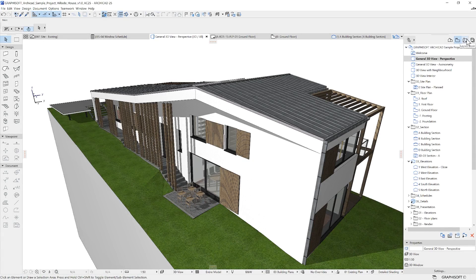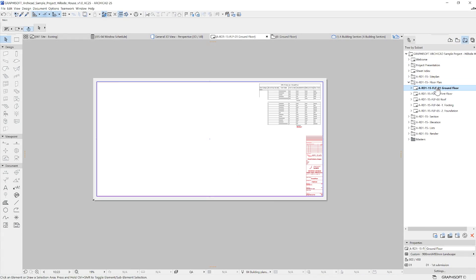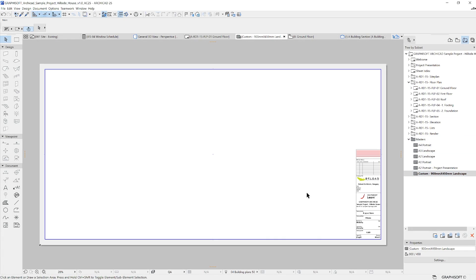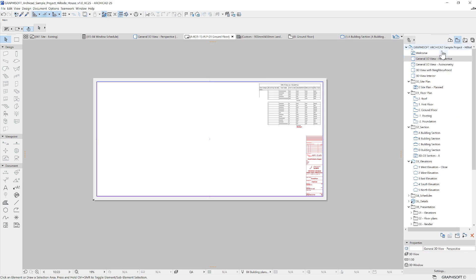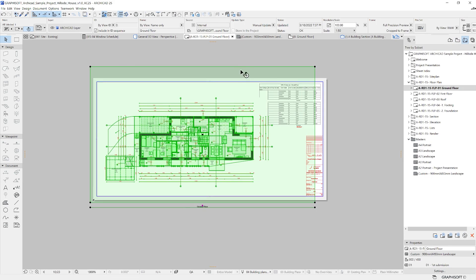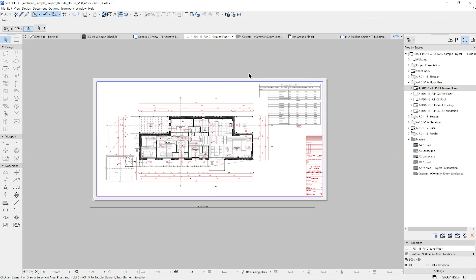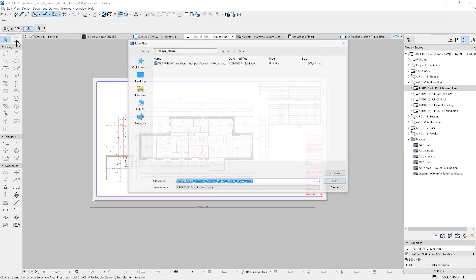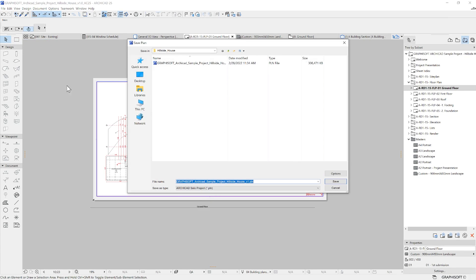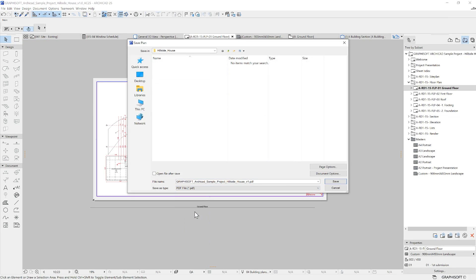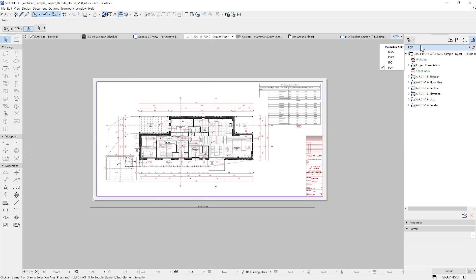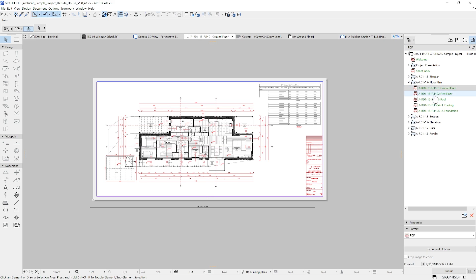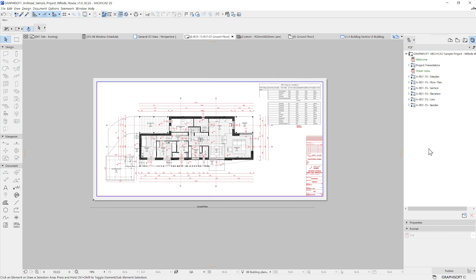In ARCHICAD, you can use the layout book, a different tab on the Navigator. Within the layout book, there are master layouts that serve as a preset frame for your layouts. You can place a drawing from the viewmap to a layout by dragging, dropping and adjusting it. You can print directly from the layouts in ARCHICAD, or you can save a layout in a PDF or any other format. Furthermore, layouts can be organized into publisher sets. You can specify the output format and execute the export of all the documentation with the push of a button.